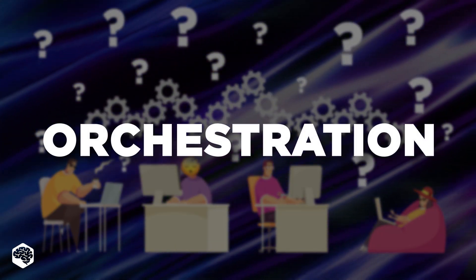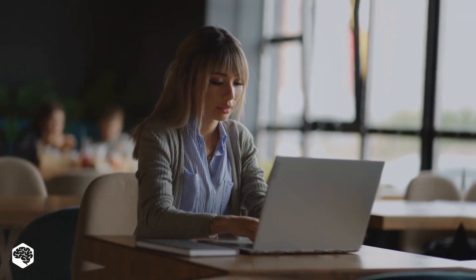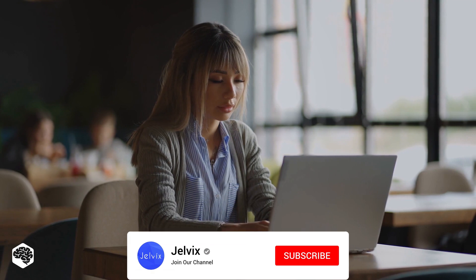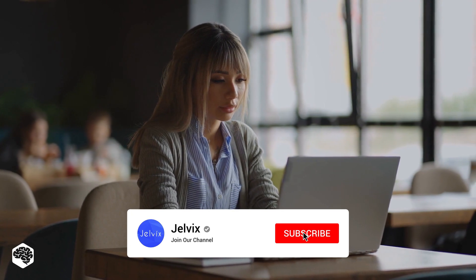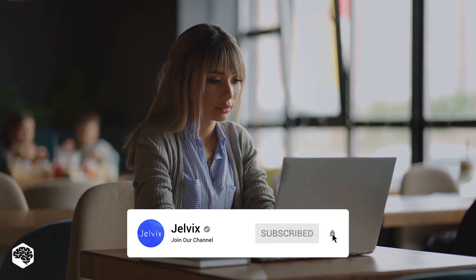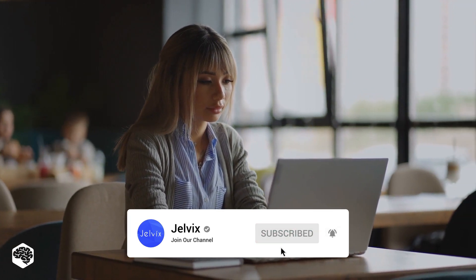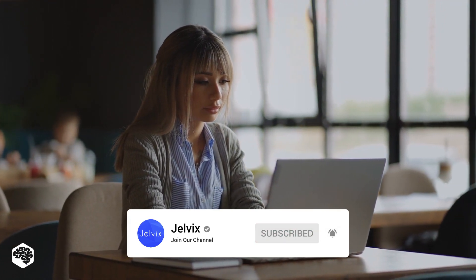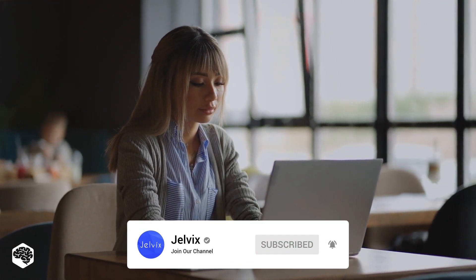You're on the Jelvix channel, weekly videos on tech in 5 minutes. Don't forget to subscribe not to miss new videos. Here we go.